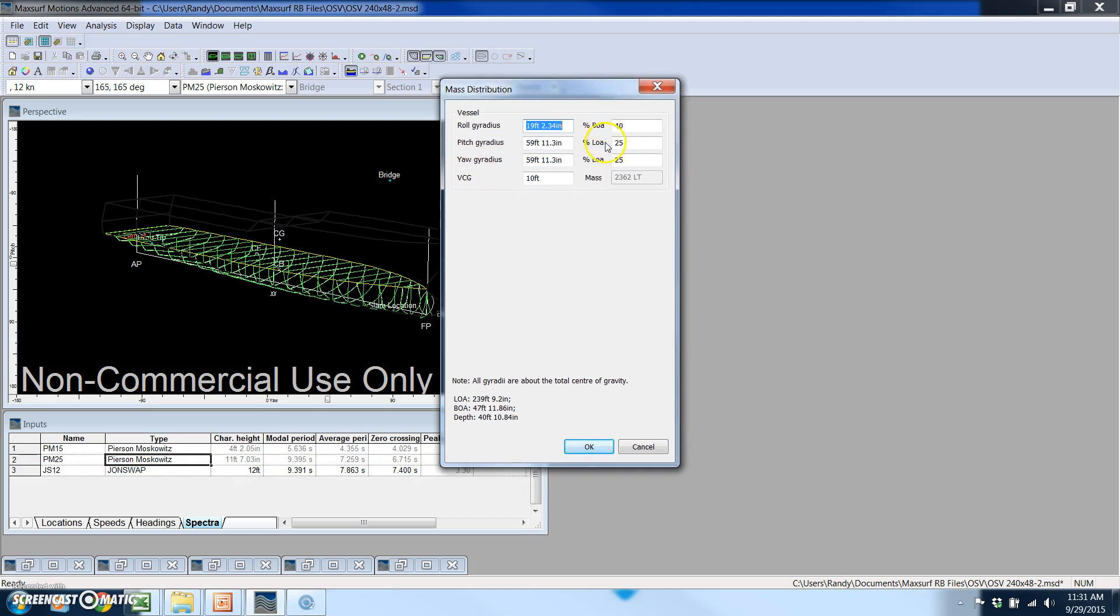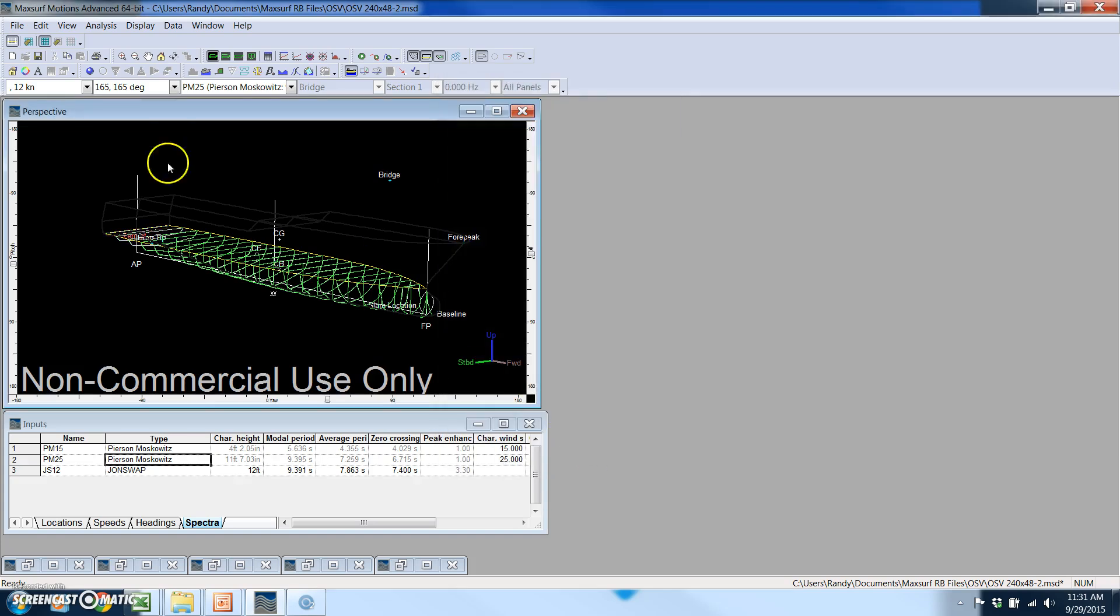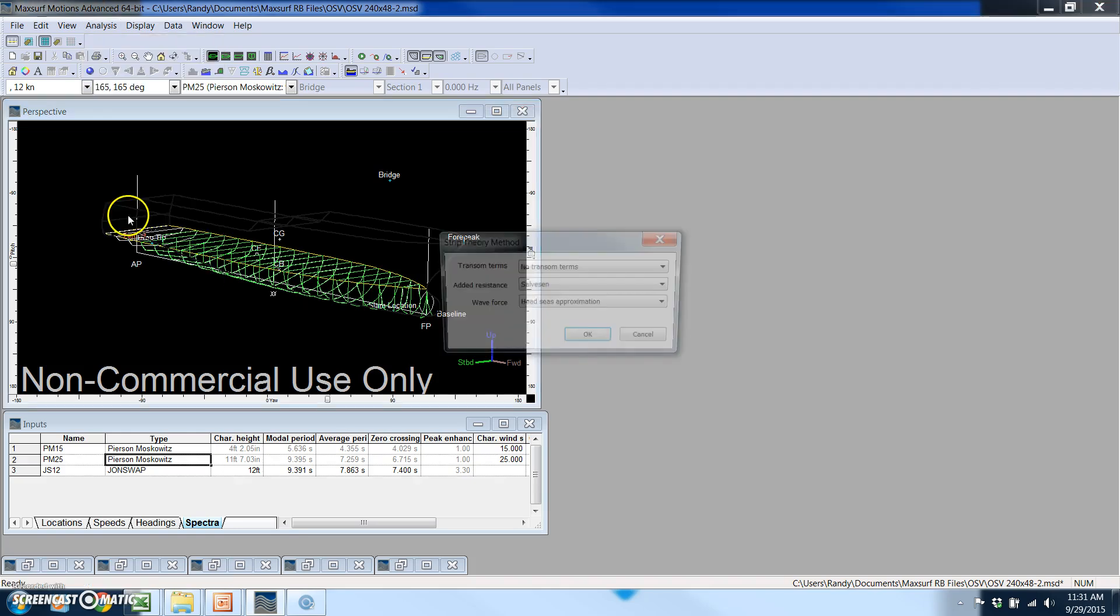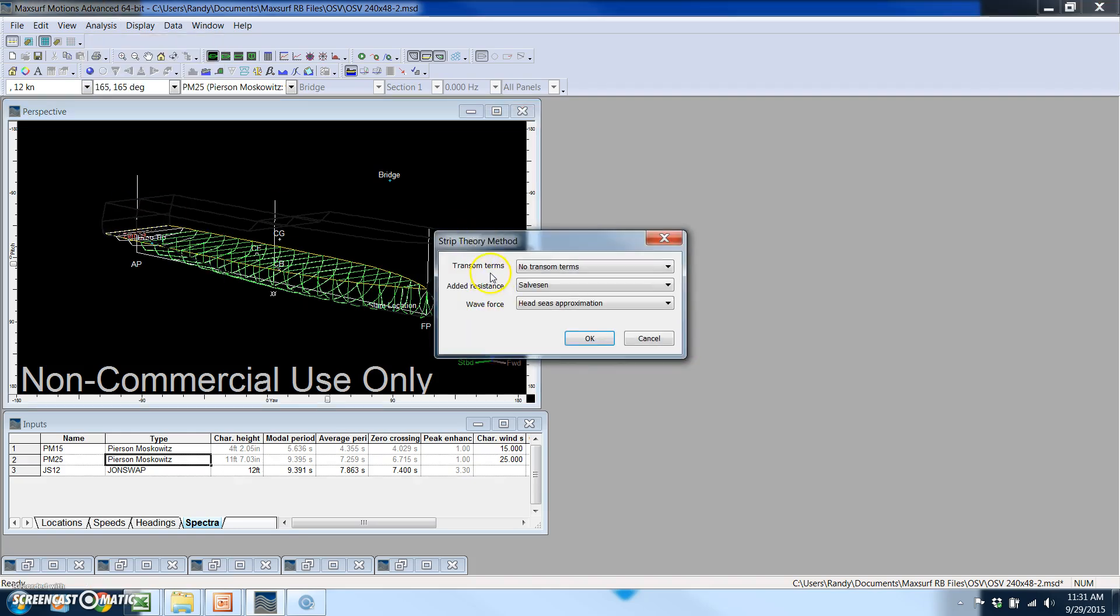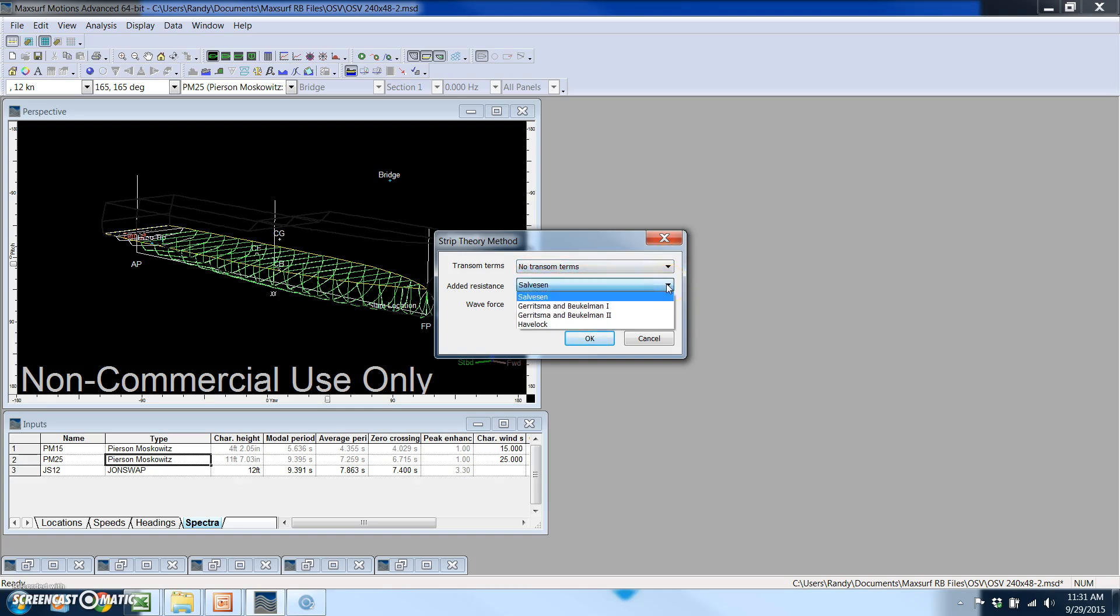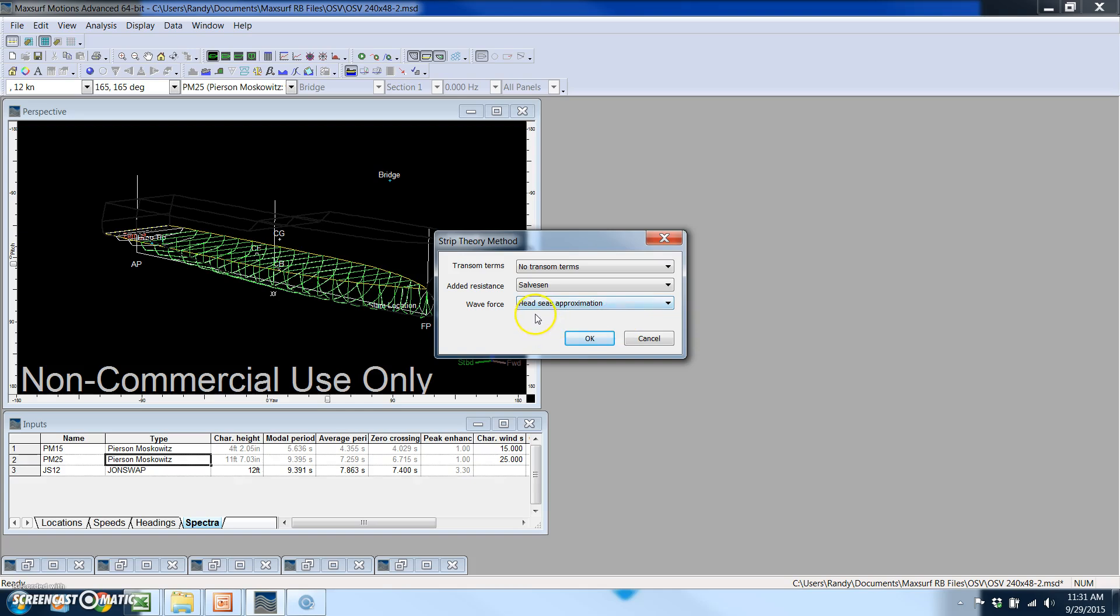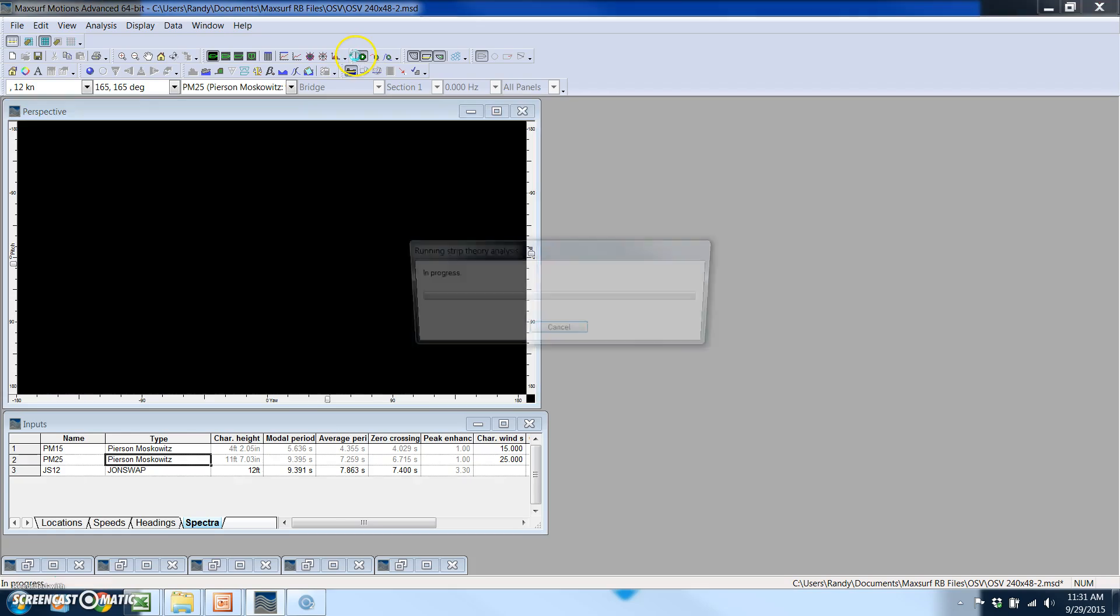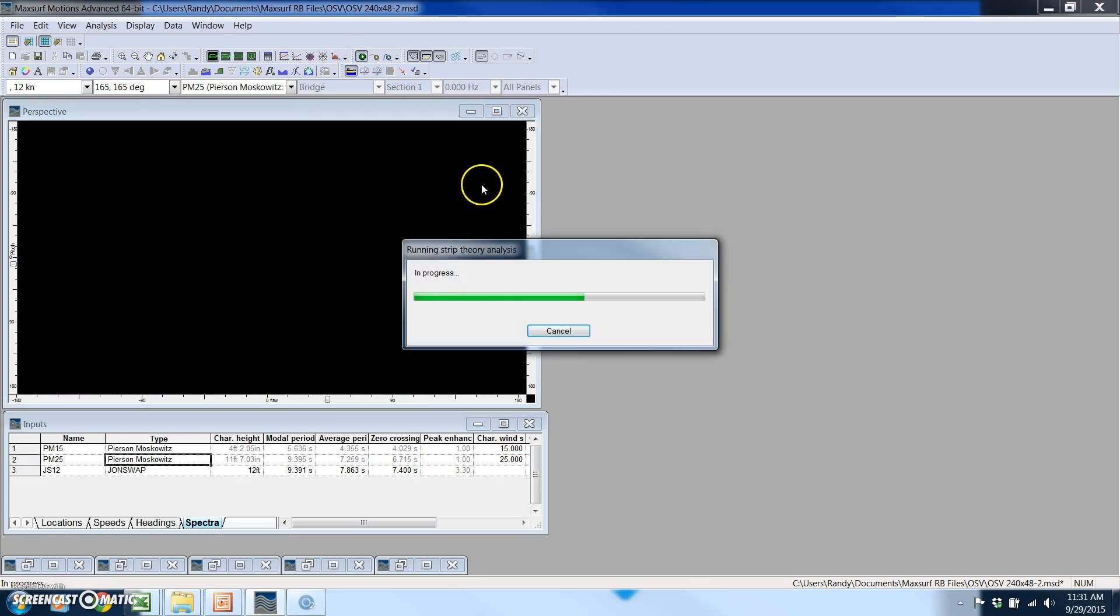For this we're just going to use the default settings and I should be ready to run the analysis. In this case we don't have a transom so we're not going to have any added resistance for the transom terms, but I do have a couple of different options here for doing that. For the wave force we're going to set it to a head seas approximation. At the push of a button I can start running the analysis.